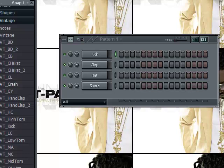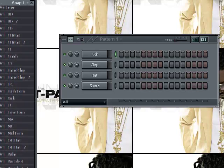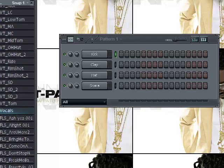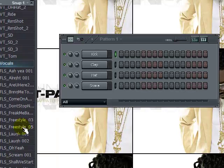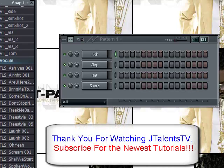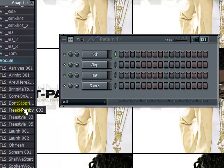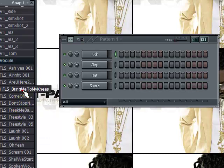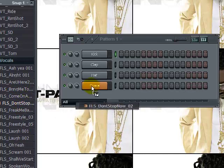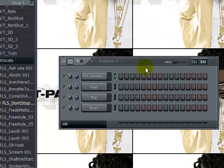Okay, so I'm gonna go down here. We got these default vocals that come with FL Studio. Let's see what's up with this one. 'Bring me to my knees.' Alright, 'don't stop now, don't stop now.'